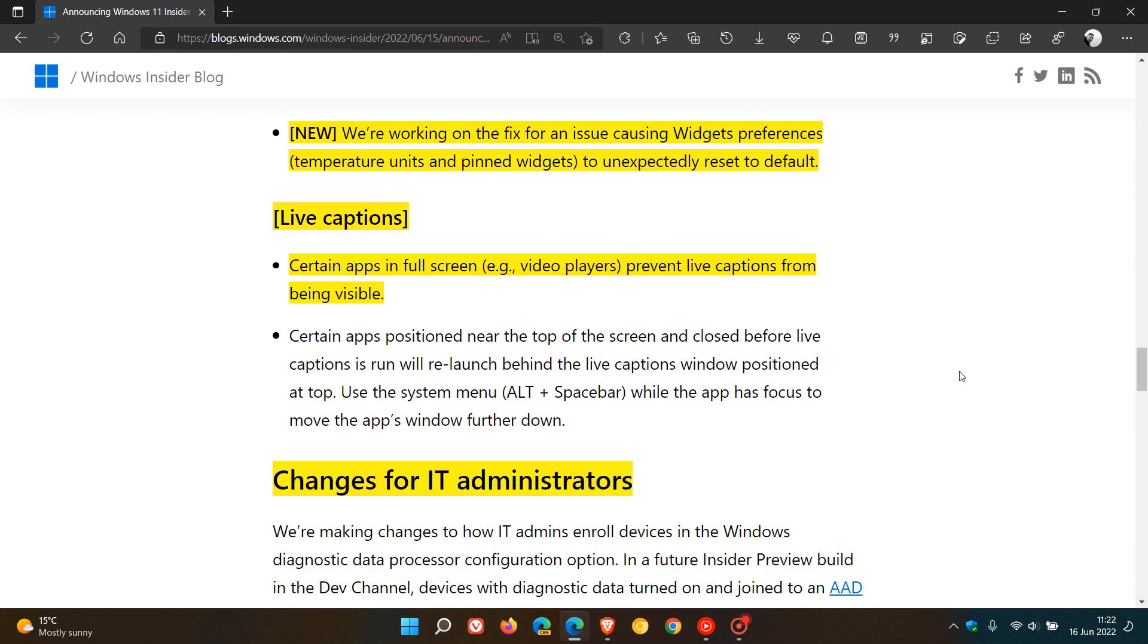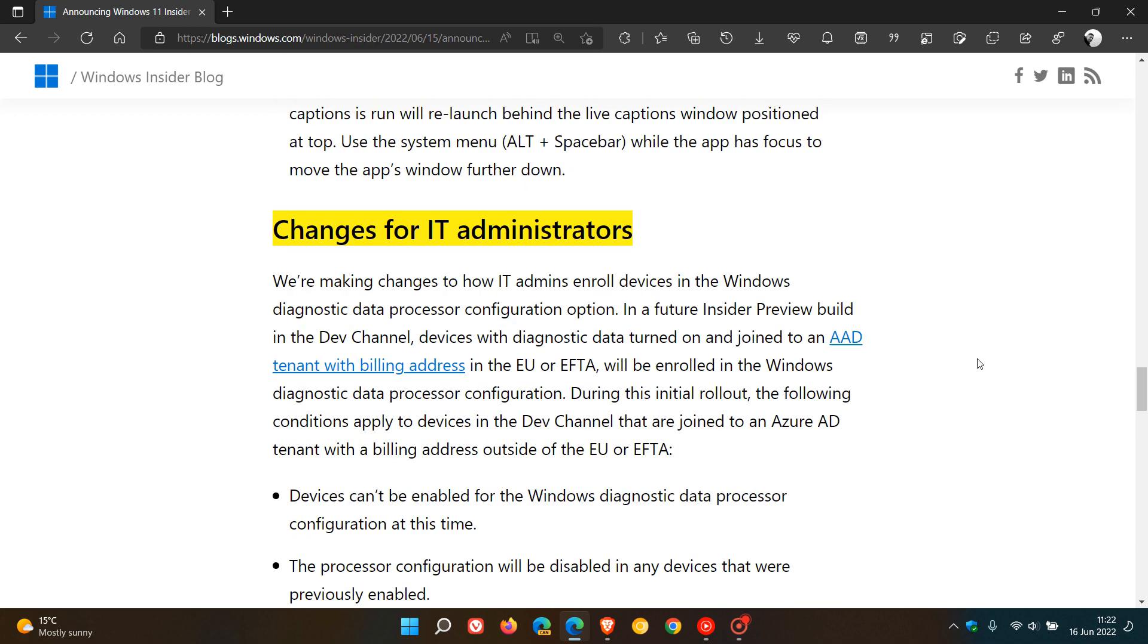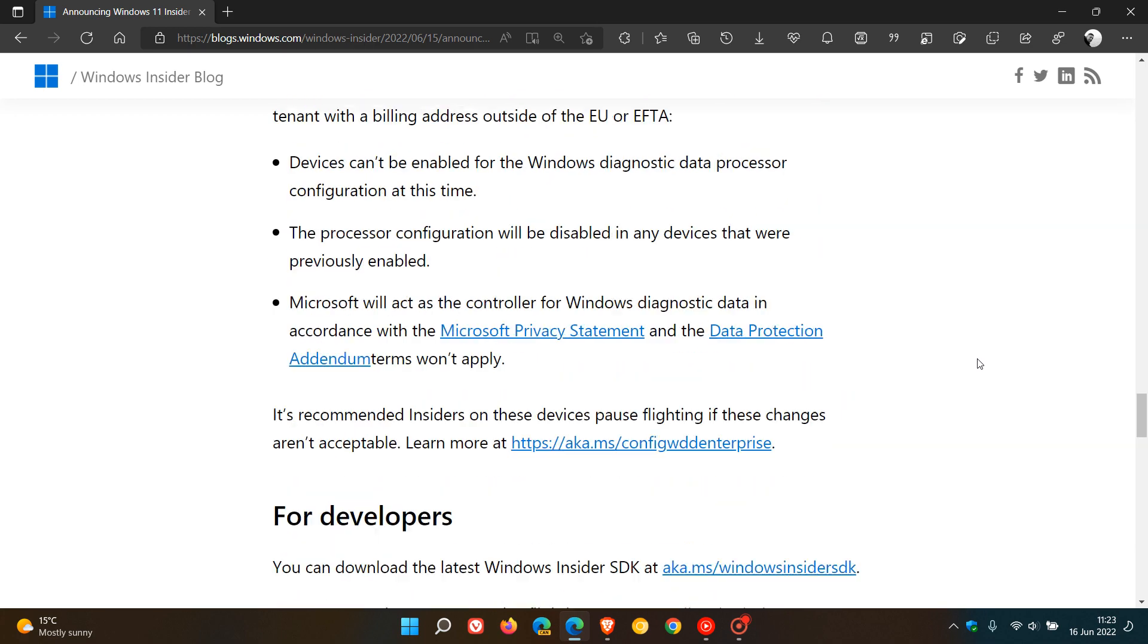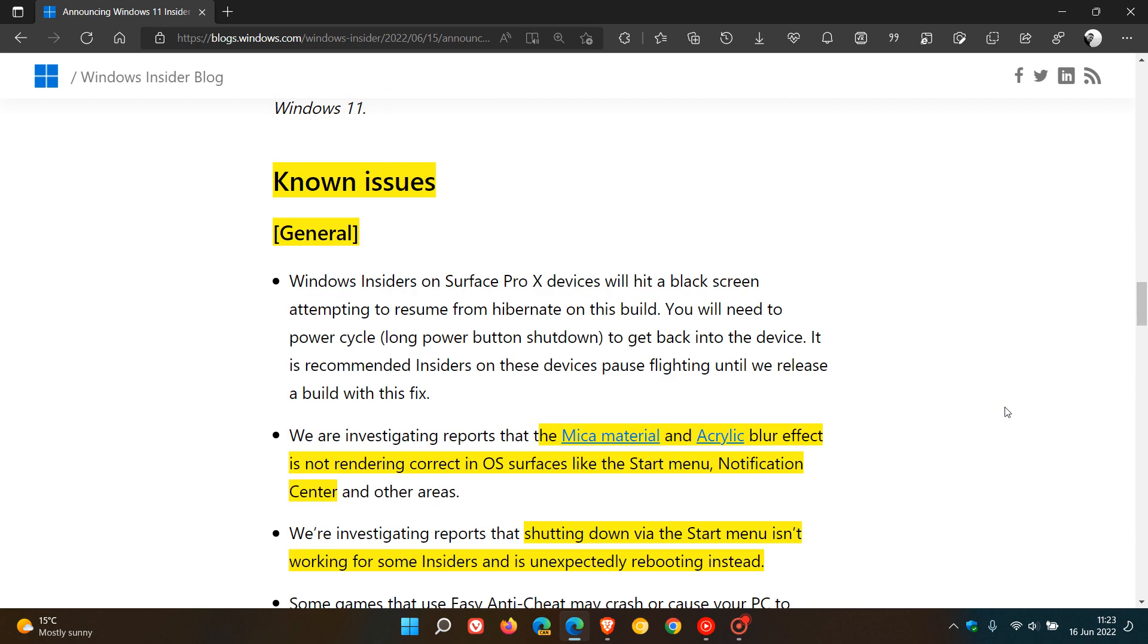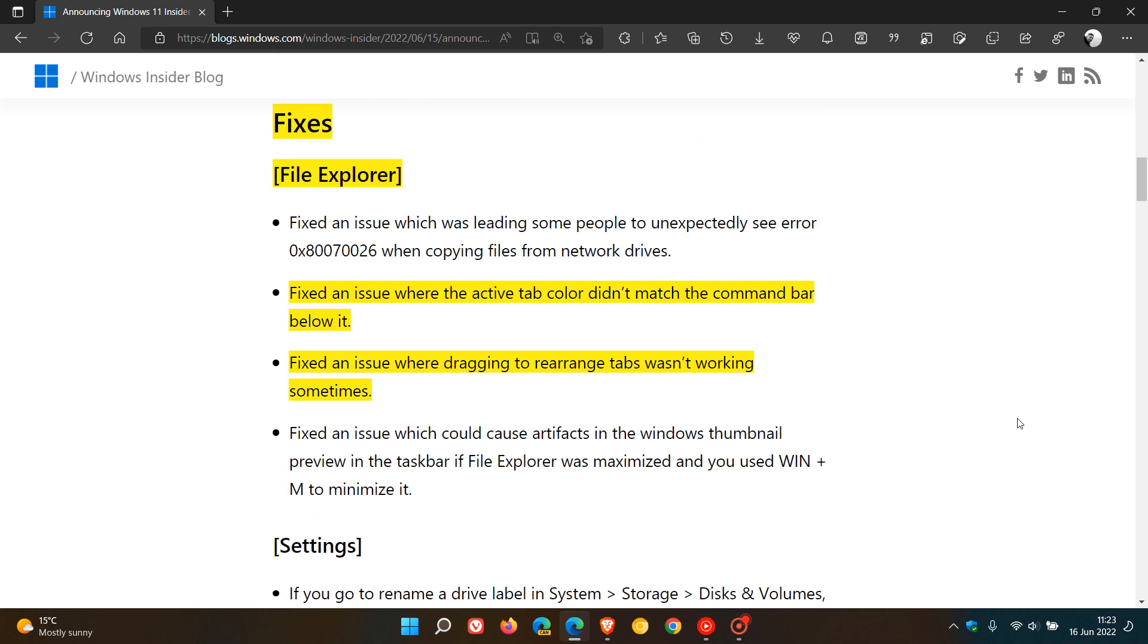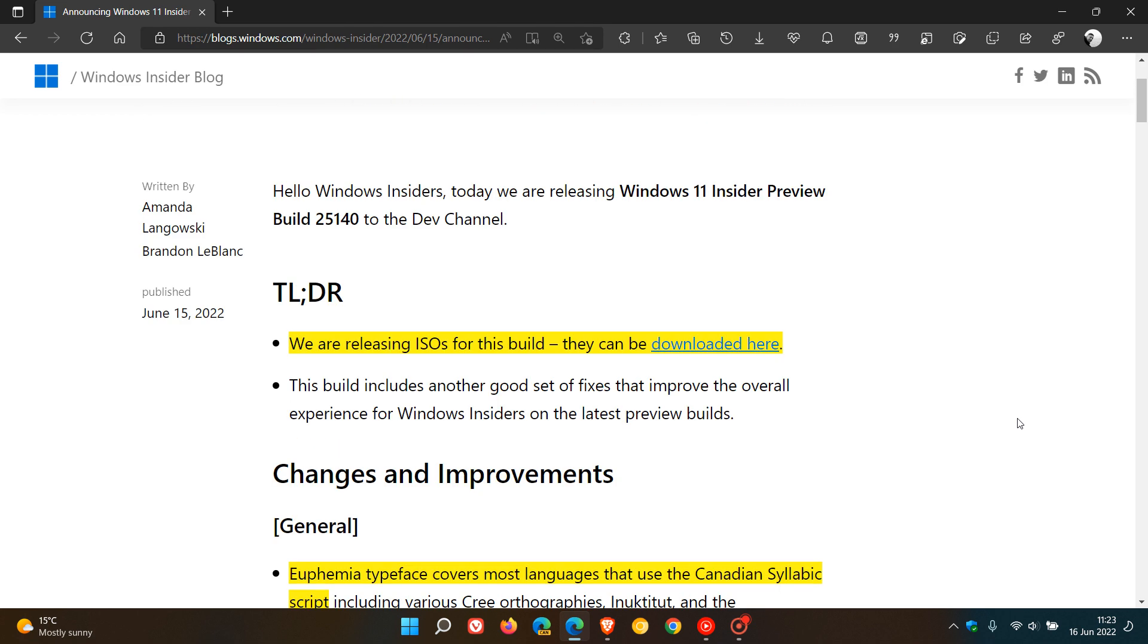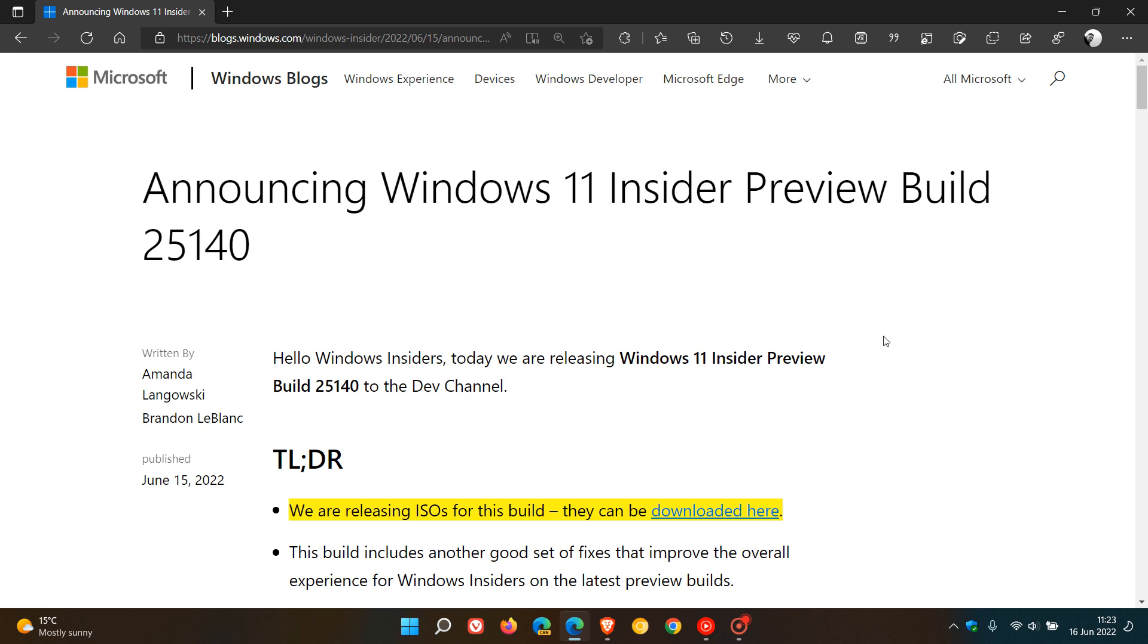And then you also got some changes for IT admins. And as mentioned, those are the key points I thought I'd just highlight for you in yellow. And I will leave a link down below to these release notes now for build 25140. So thanks for watching. And I will see you in the next one.